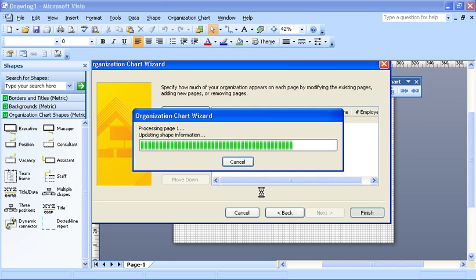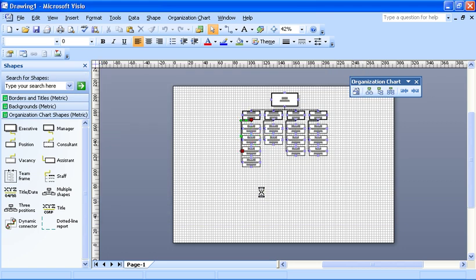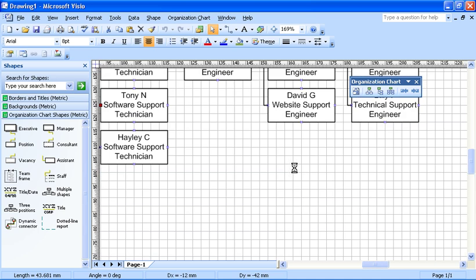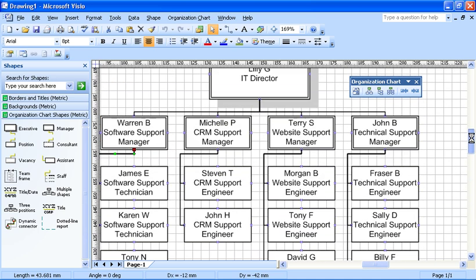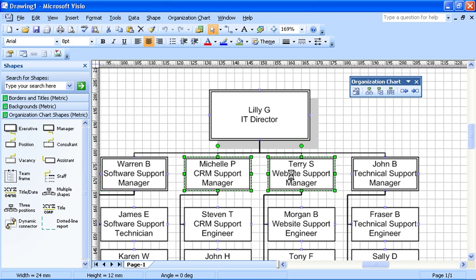So all I'll do is click on finish. That will update my shape information. Load it across here. It's arranged in shapes and page. And there we go. If I zoom in. There we go.